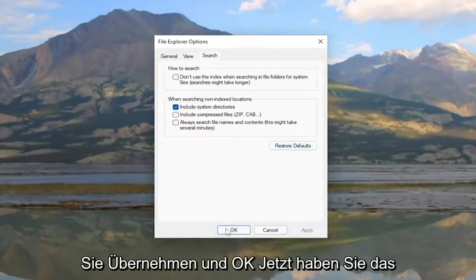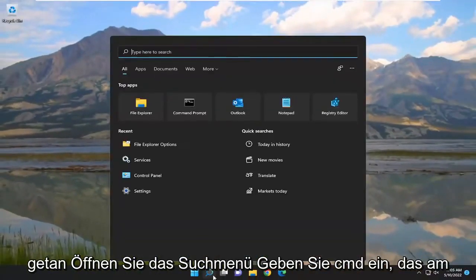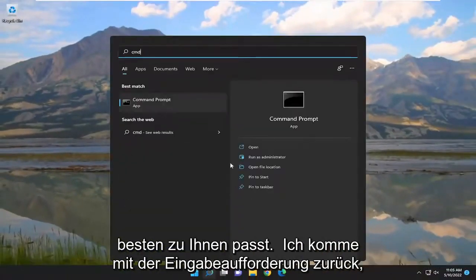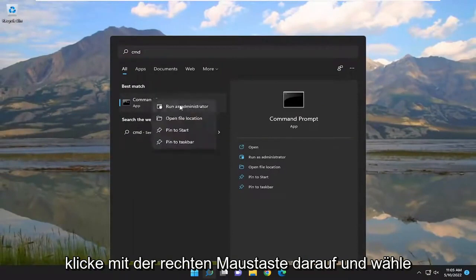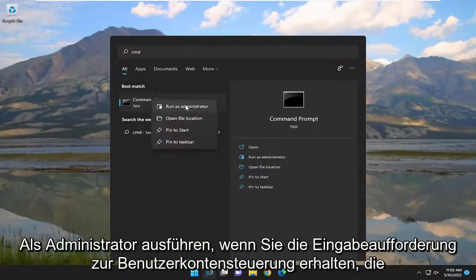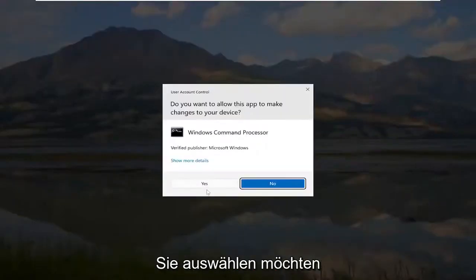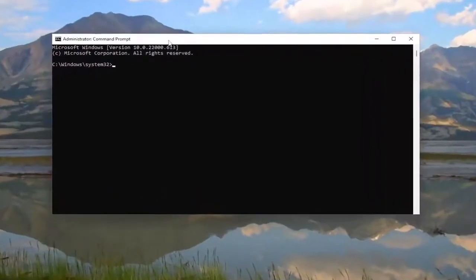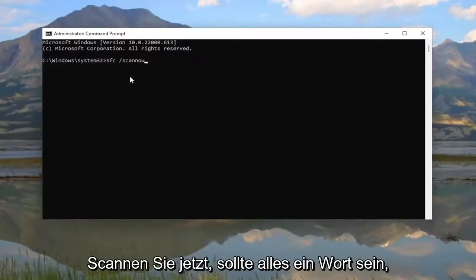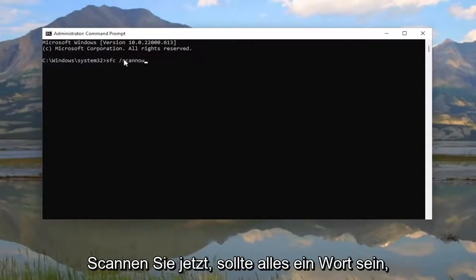And then go underneath Search and restore defaults there as well. Select Apply and OK. Now open up the Search menu and type in CMD. The best match should come back with Command Prompt. Right click on it and select Run As Administrator. If you receive the User Account Control prompt, select Yes. In this elevated command line window, go ahead and type in SFC followed by a space forward slash scannow — scannow should all be one word attached to that forward slash.